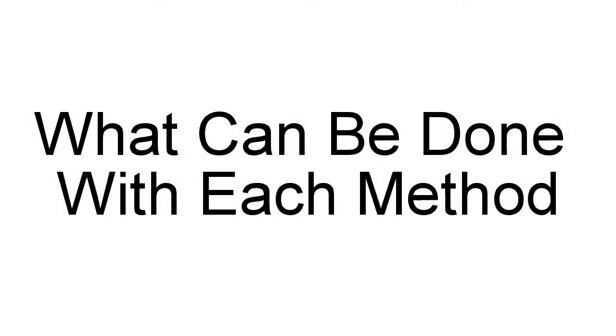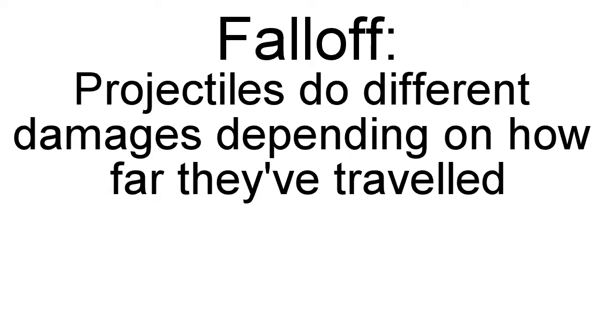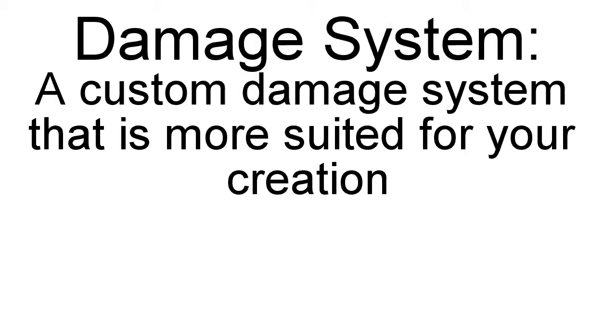So here are a few ideas I came up with that show the limitations of each system. First, we have falloff, which can be used by all three methods. But it's the idea that the longer a projectile travels, the less damage it does. Or you could swap that around and make it deal more damage the further it goes.